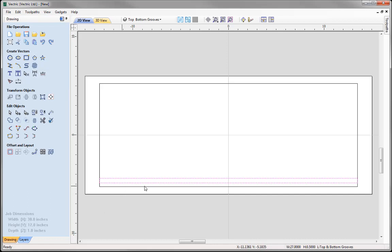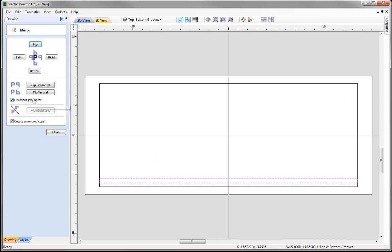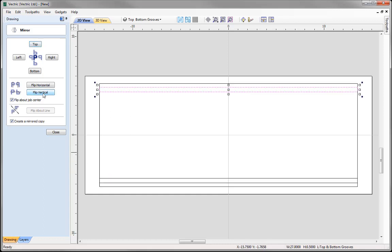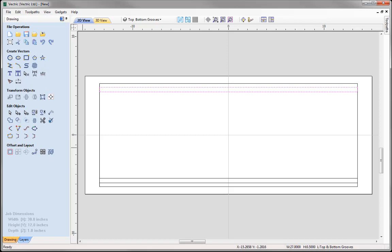Now I'd like to take this groove vector and create a copy of it that's flipped over the centre of our job vertically so it sits along the top. With that selected we can come over to Mirror Selected Objects. Here we've got various ways of mirroring or flipping objects. I'd like to flip that vertically up the Y axis, flip about the job centre, and create a mirrored copy so we've got the copy on the other side. Simply press Flip Vertical and you'll see it's created a copy based on those settings.